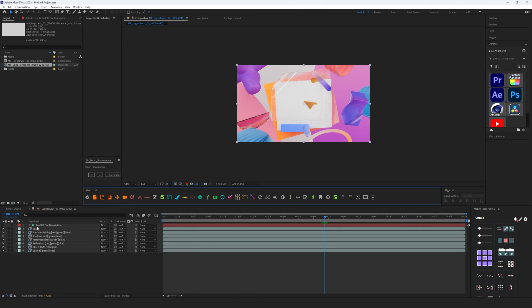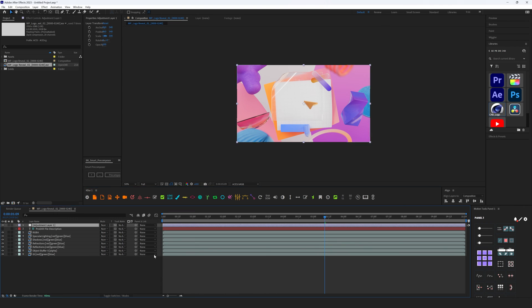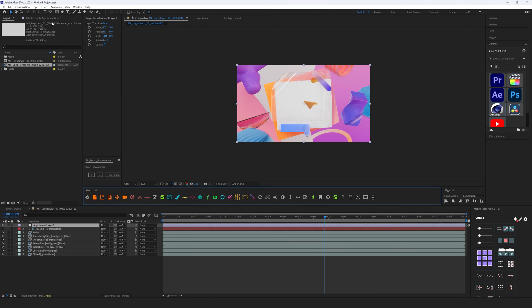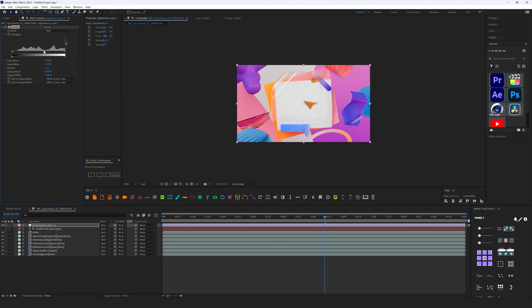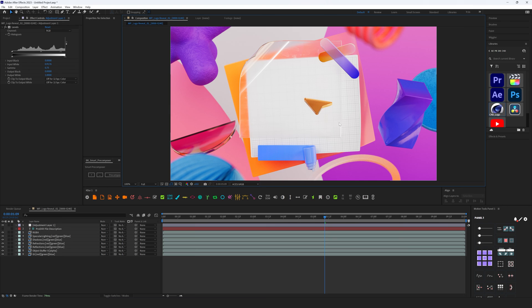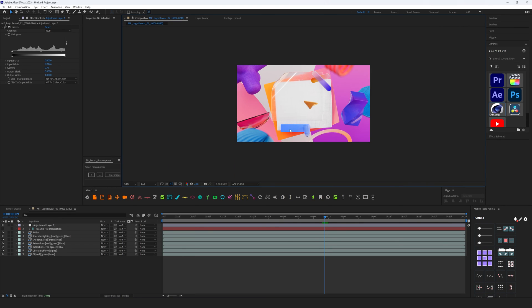Right now I can create a new Adjustment Layer and add some Levels, and I want to add some contrast here to make it more saturated, more colorful, bright like this. And this is exactly what I want to have in my final render.